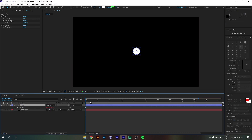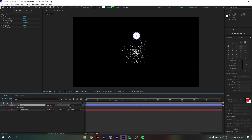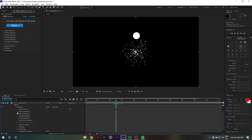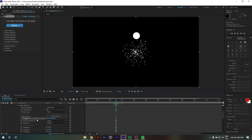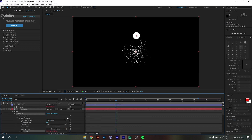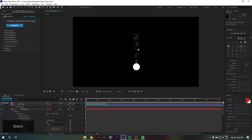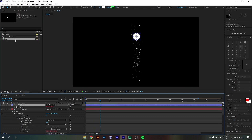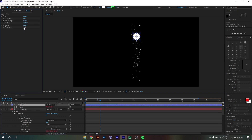Now we're going to link the emitter's position to our circle's position. To do that, we go into the Particular effect, select Emitter, go to Position, and pick-whip it to our circle's position. Now our emitter follows our circle. I'll change the wave speed back to 1 so things aren't too crazy.